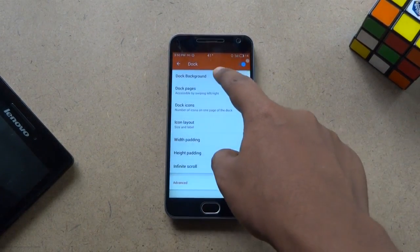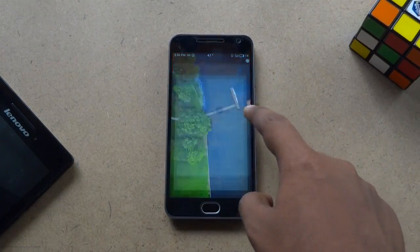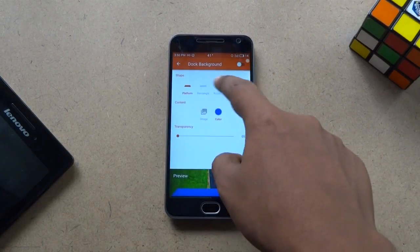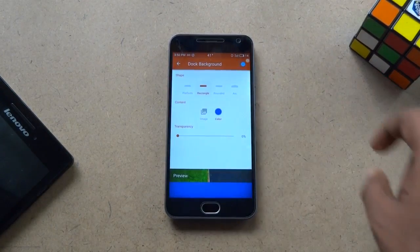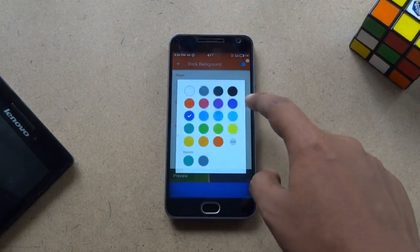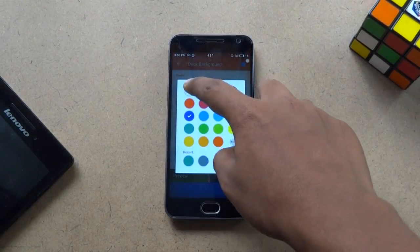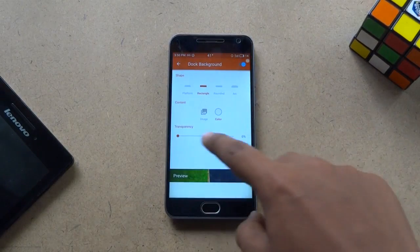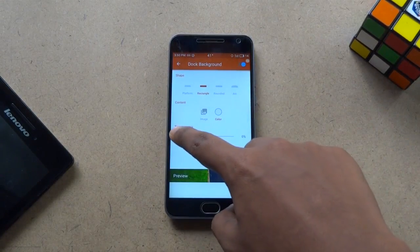In the Dock menu, change the dock background shape to rectangle. Choose white color and then set the transparency to 81%.